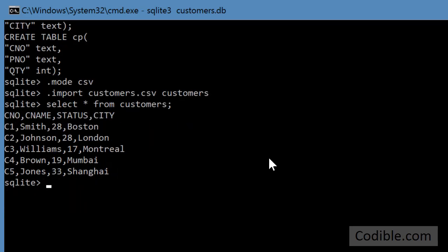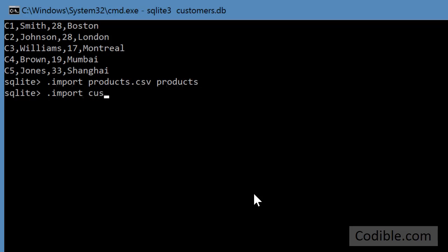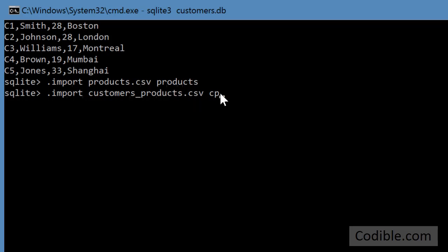Let's do the same thing with products and customers_products. And I deliberately gave it a different name just so that you can be sure that you don't have to give the same name as a file to the table as well. So now all three CSV files have been imported into the tables that we have created.